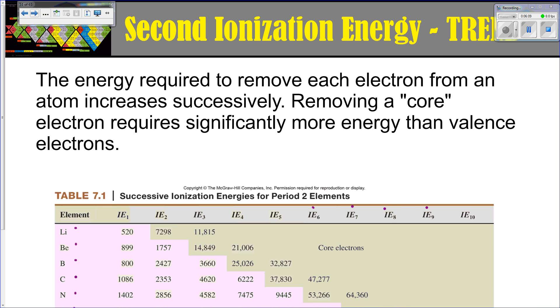The second ionization energy is the same concept as first ionization energy, except that the second ionization energy refers to removing that next electron.